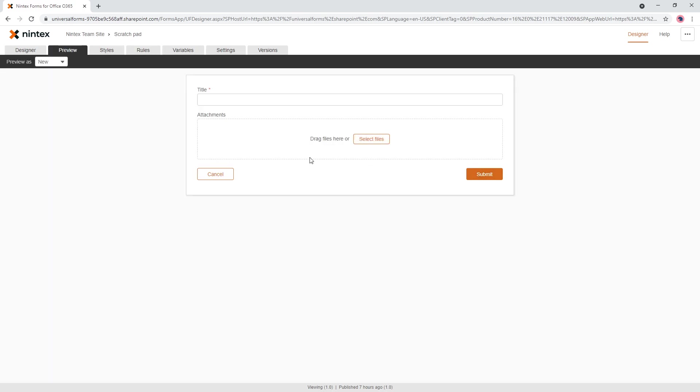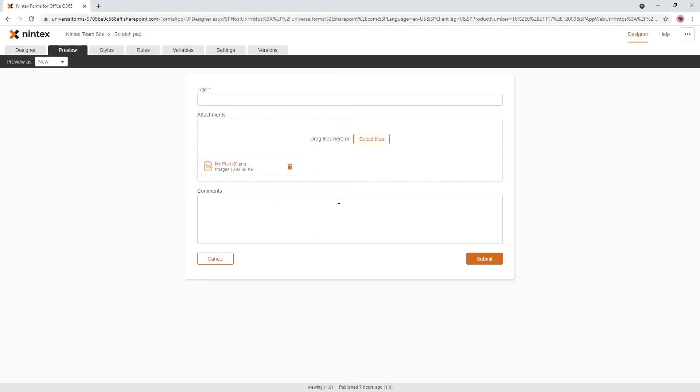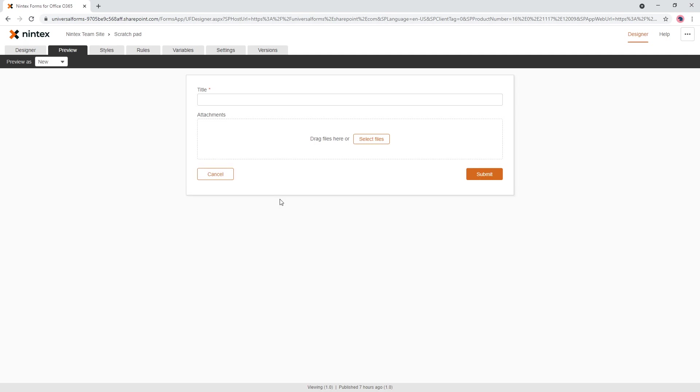And so we don't see the comments box at the moment. I'll go and select a file, upload, and then the comments box shows, and then if I delete it, comments box is hidden again.